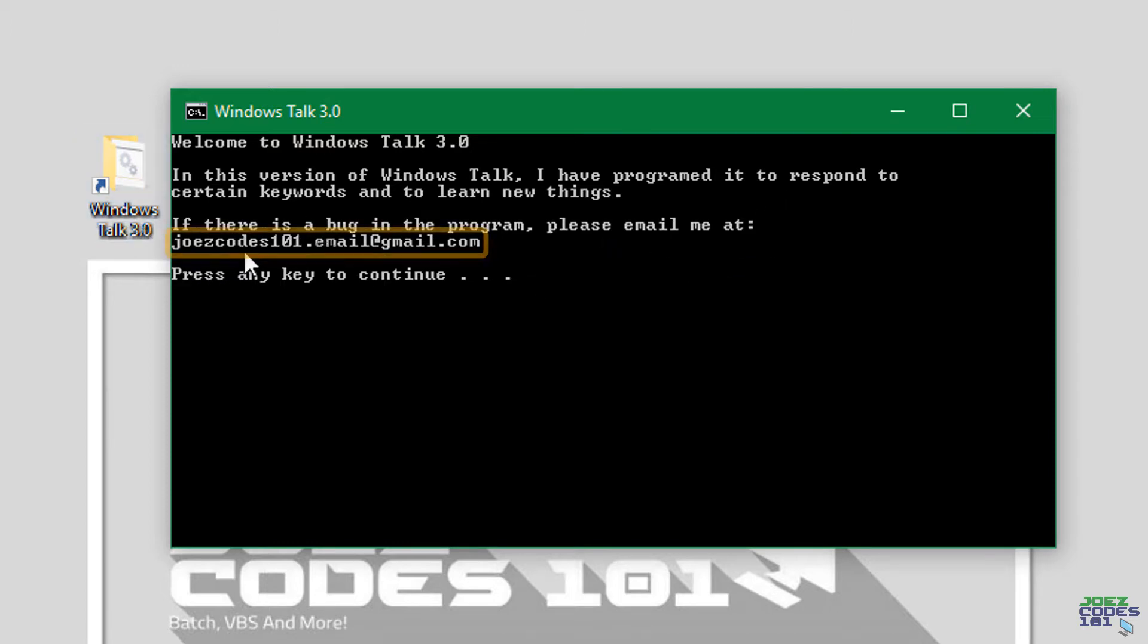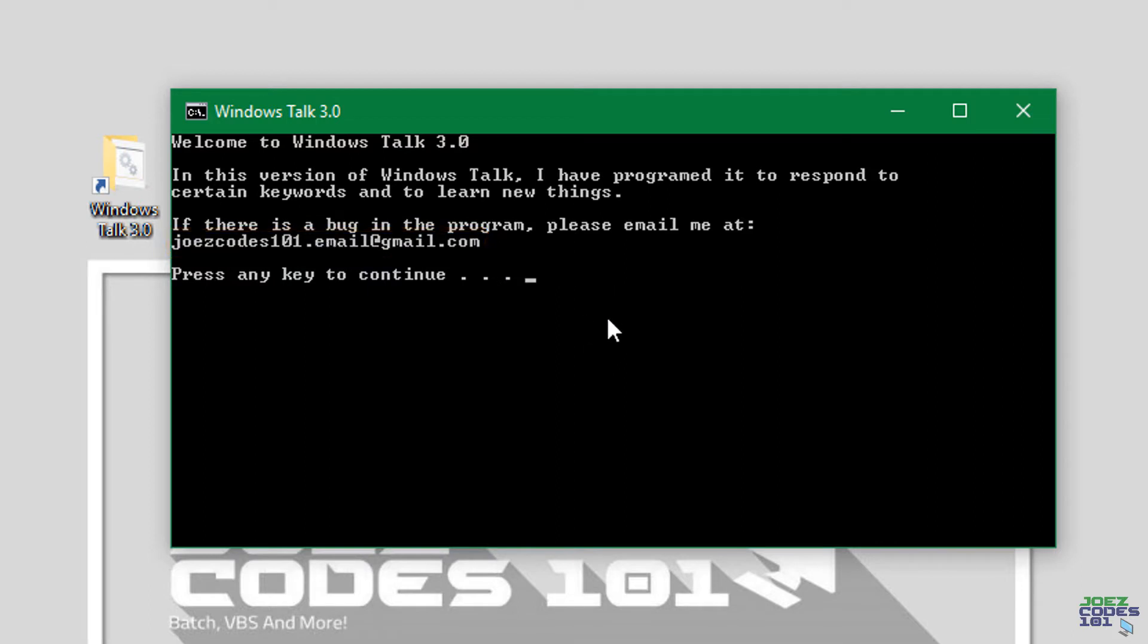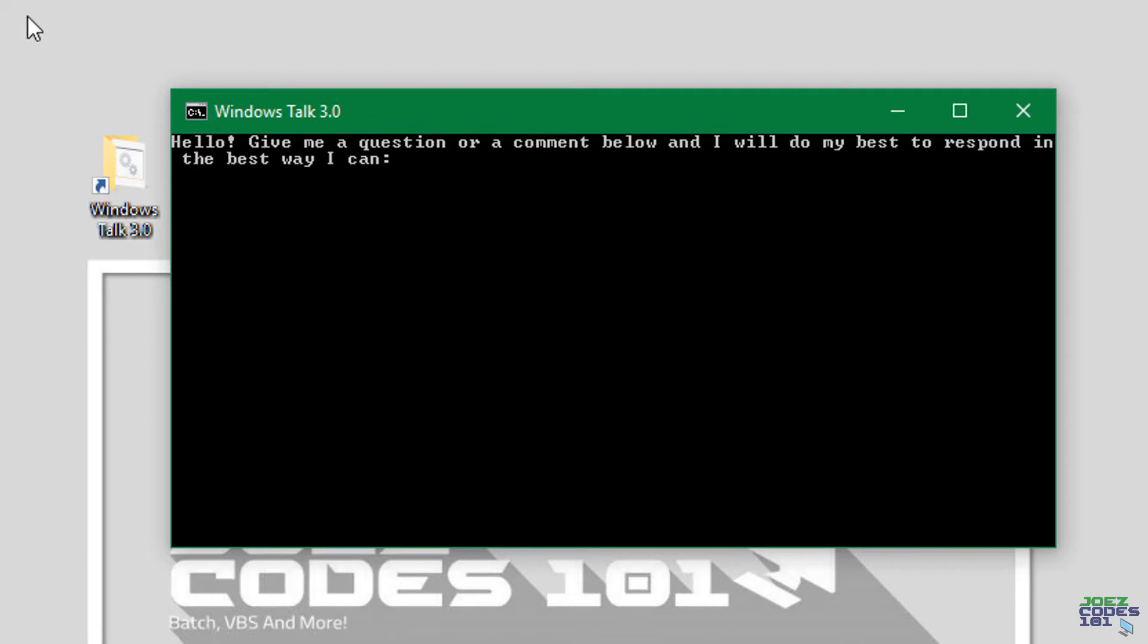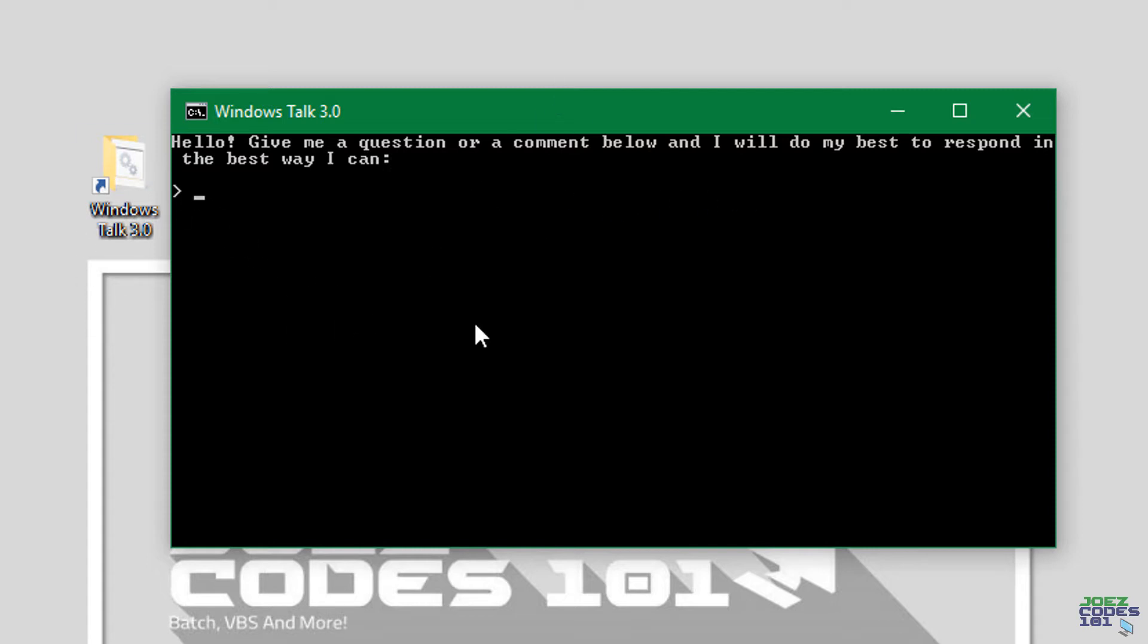All right so let's press any key to continue. And it will speak this. So here we go. Hello, give me a question or a comment below and I will do my best to respond in the best way I can. And there you go.